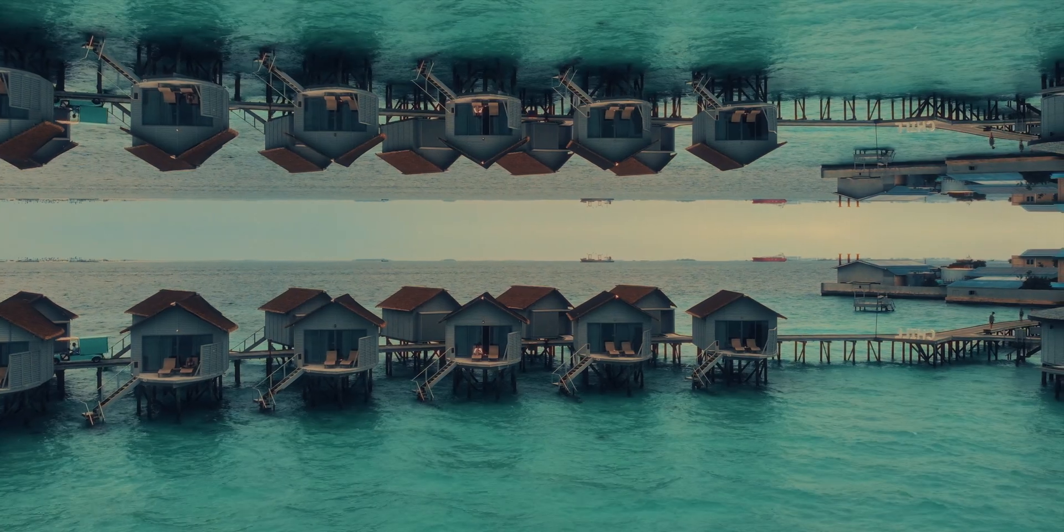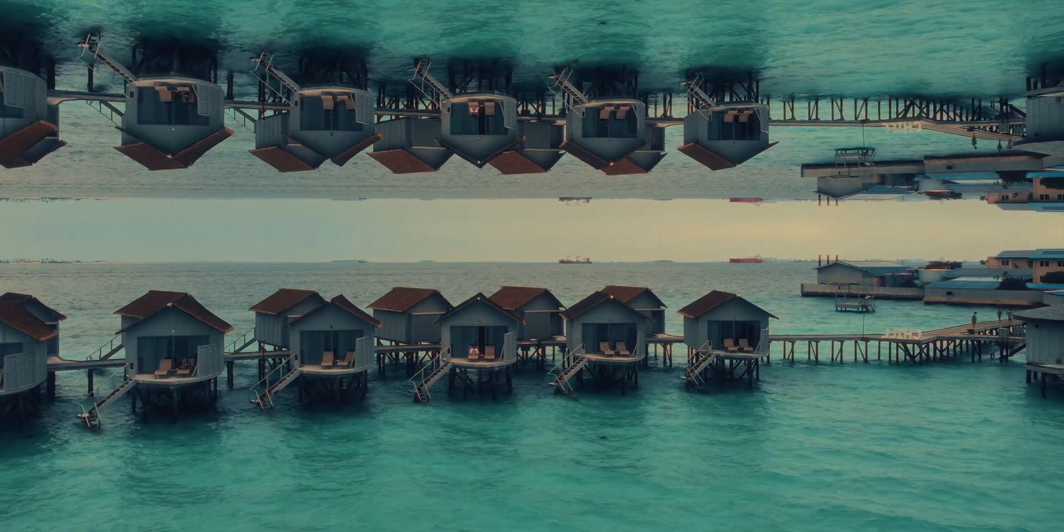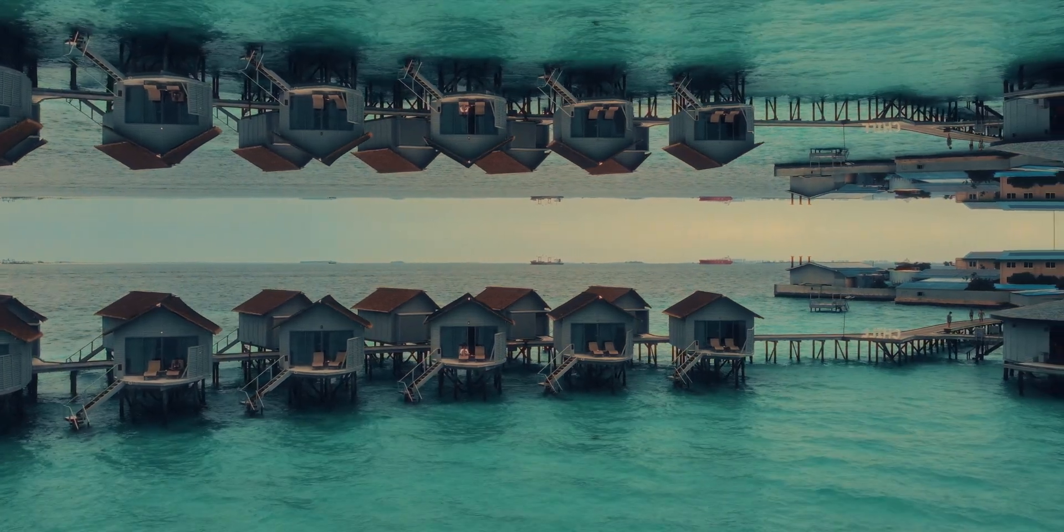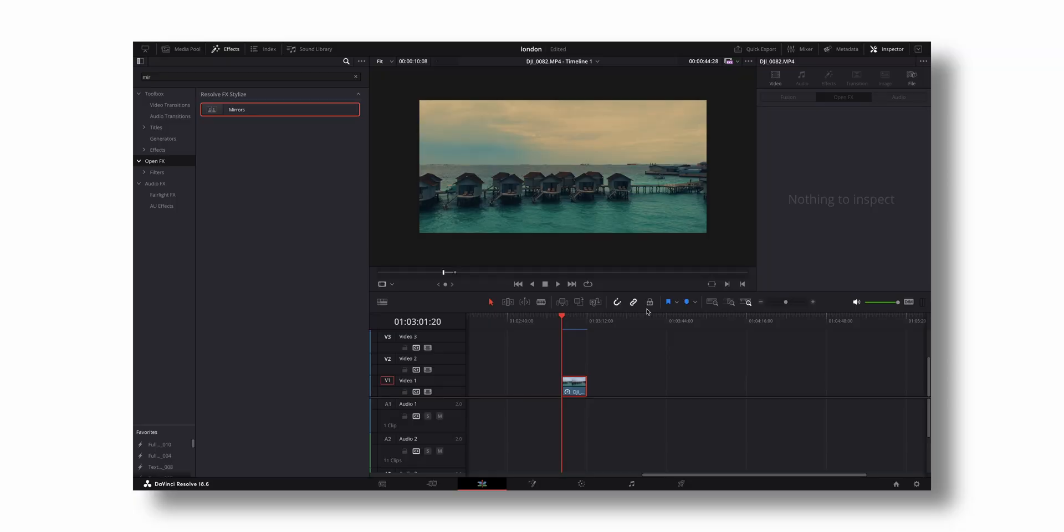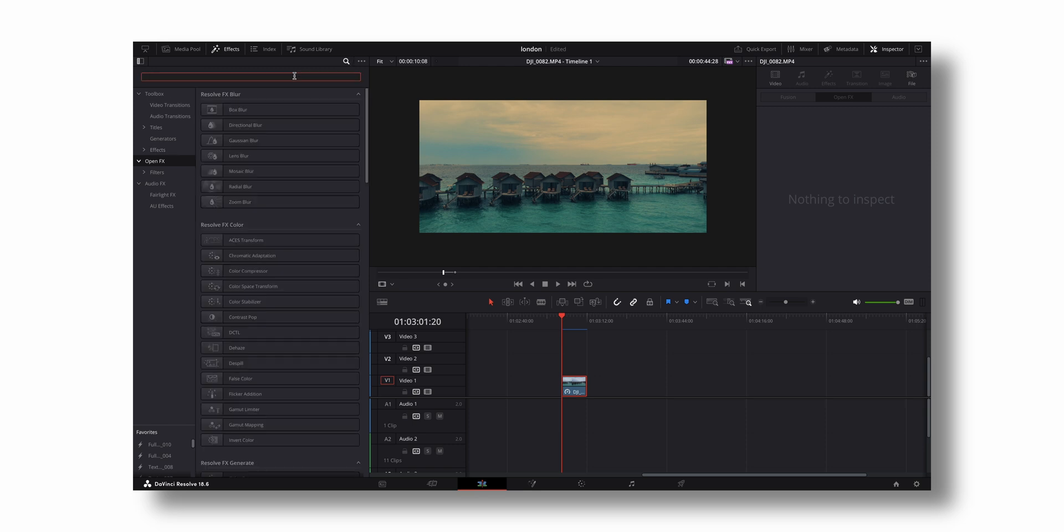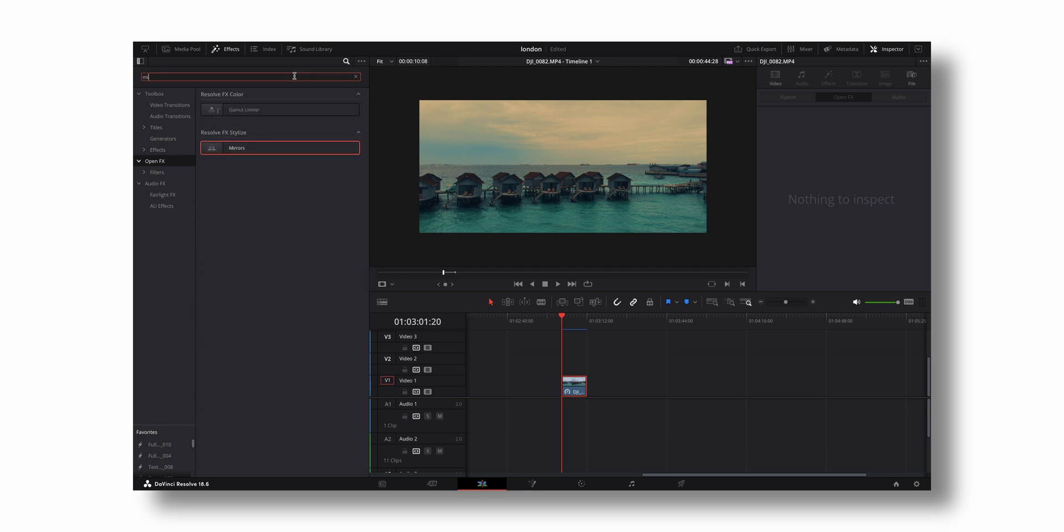Next is this cool-looking double world effect, which I'd like to call the Inception effect. Once you have footage like this with the sky and land, come to Open Effects again and search for Mirror. There you have it - just drag and drop it to this footage.